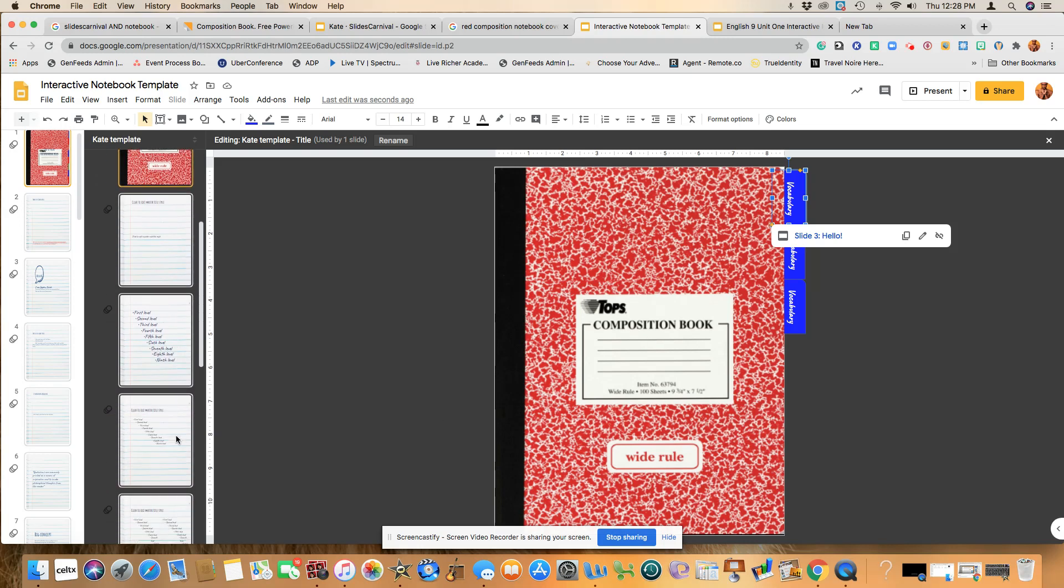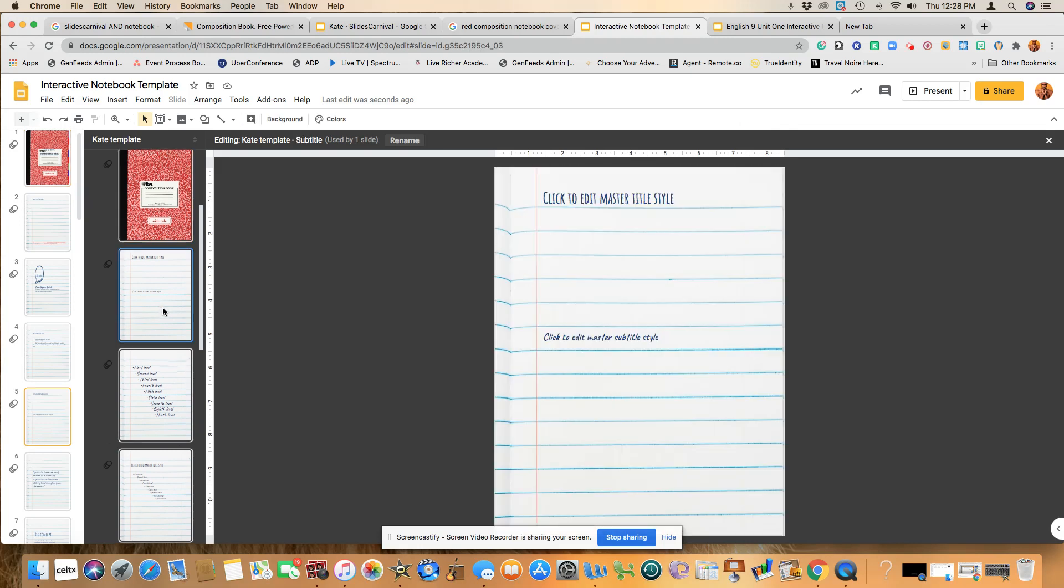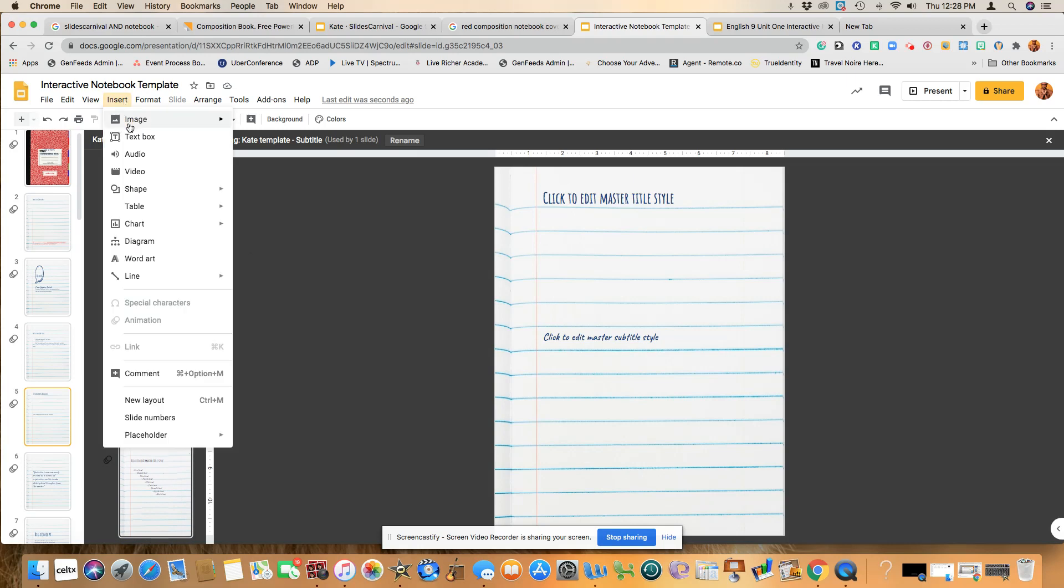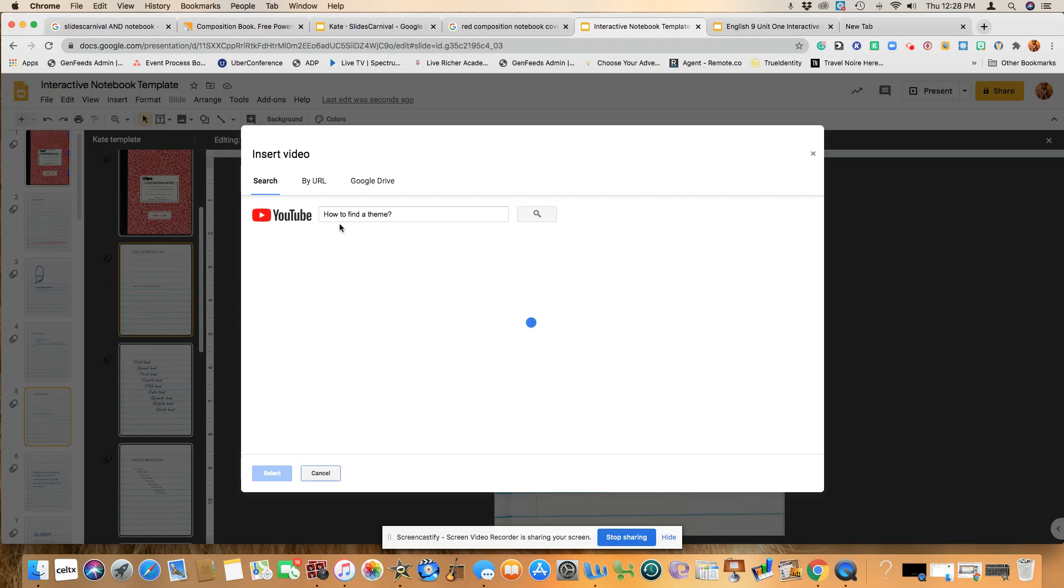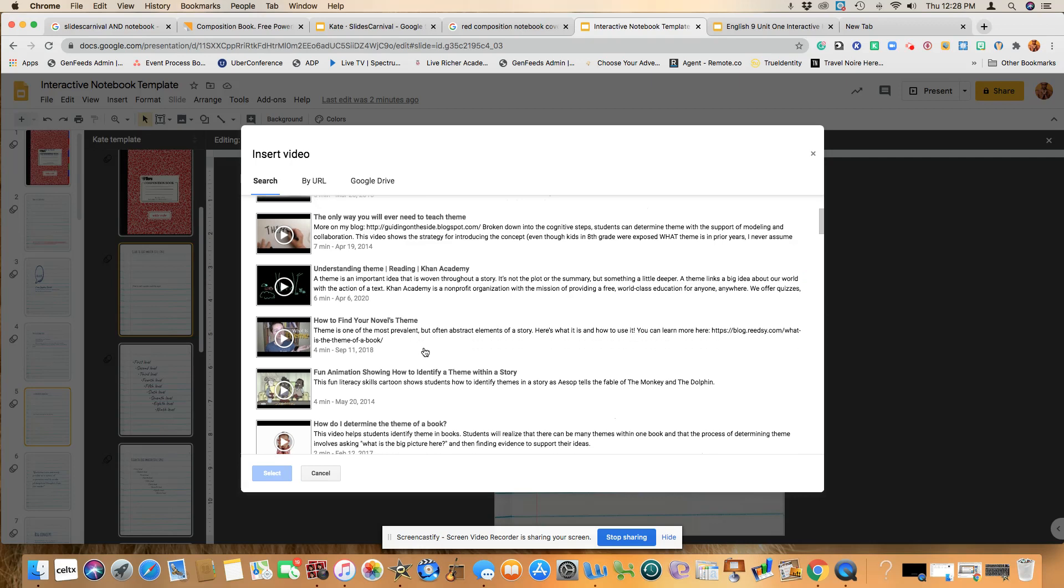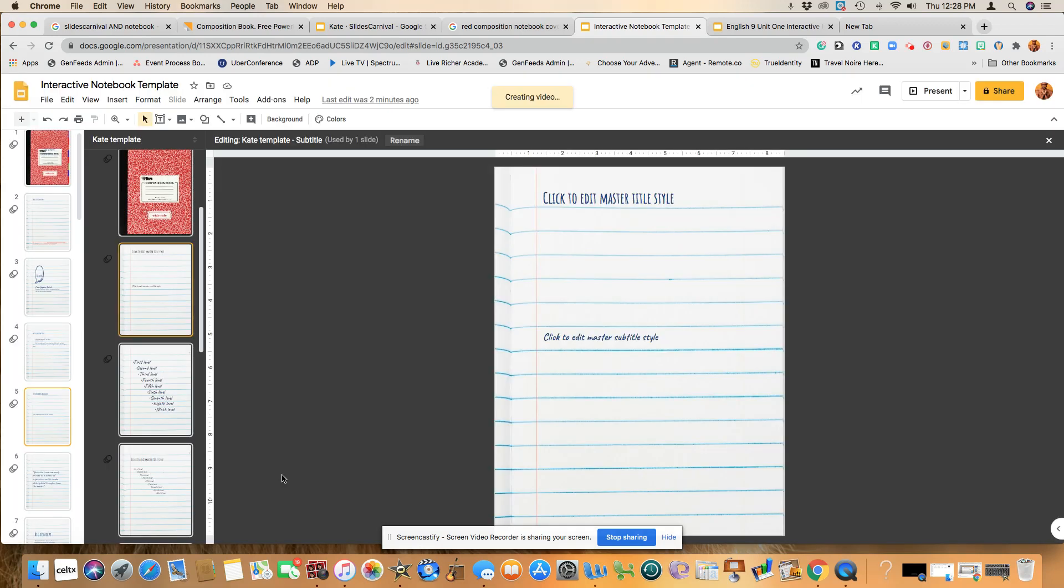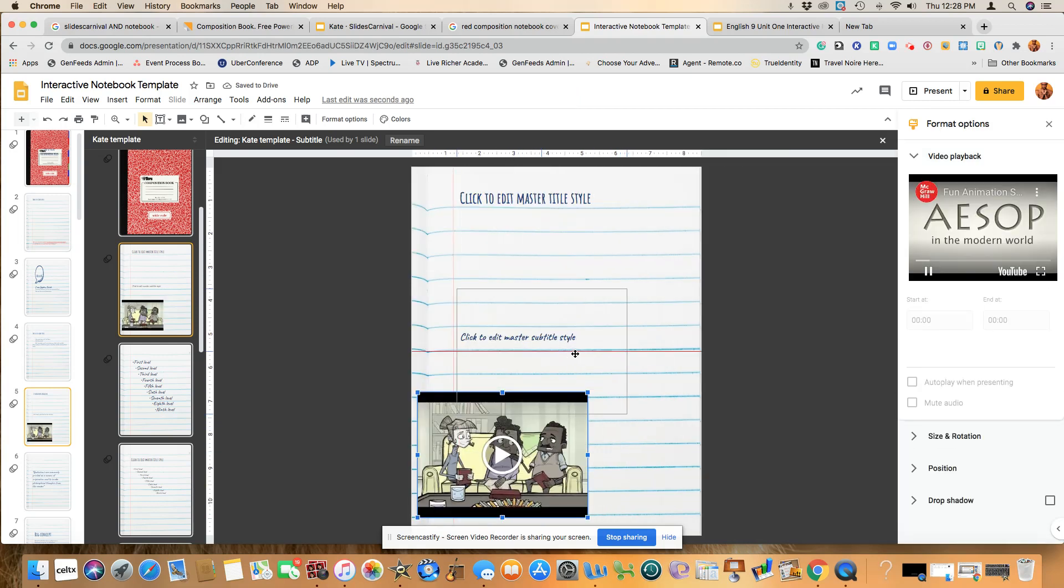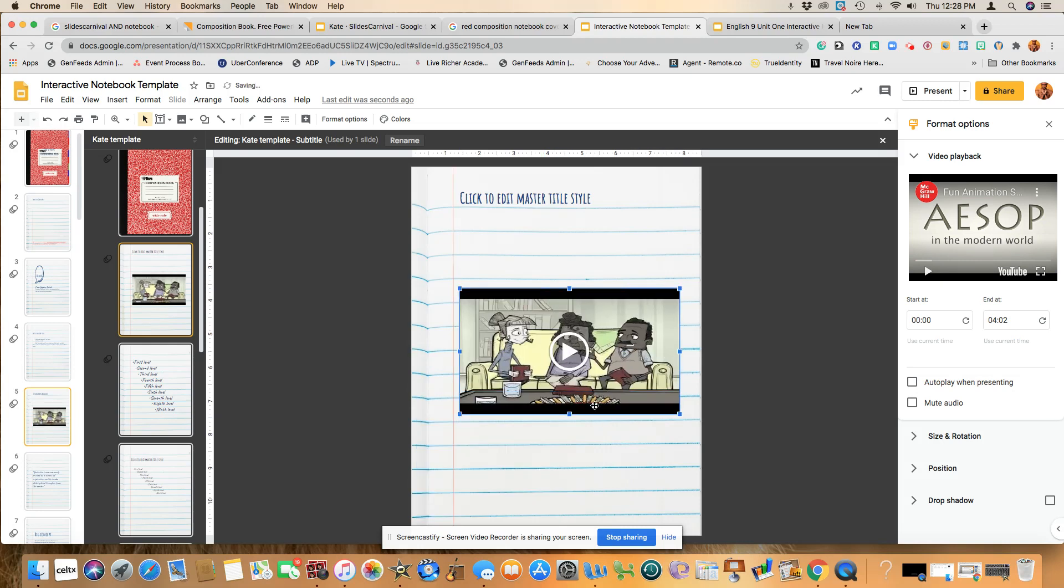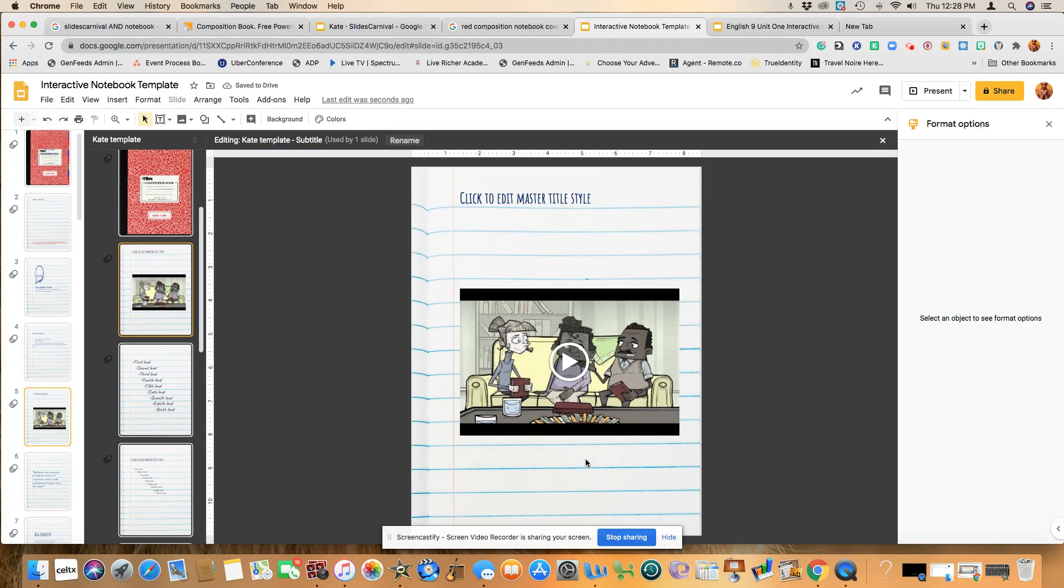And so let's just say that I wanted to put a video here. So we would do insert, do video, and let's just say I wanted to do something dealing with theme. And then once I have the video, I will go ahead and select it. And because I'm doing it in the master, students will not be able to manipulate this. And so that means that it will be in here for them to click on and they won't be able to delete it by mistake or just to delete it at all.